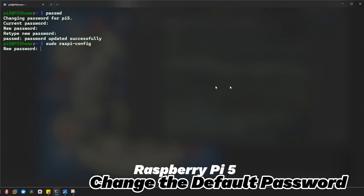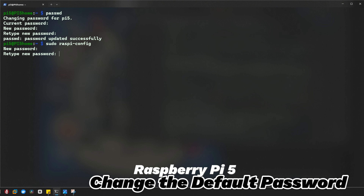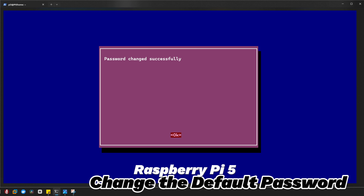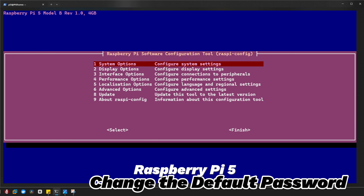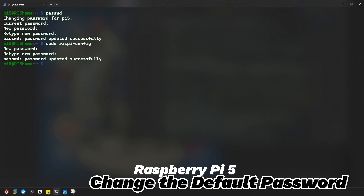See what happened? If you do it manually with 'passwd', it will ask for your current password. But if you don't know the password and just need to change it right away, type 'sudo raspi-config' and after navigating those options, you are prompted to enter your new password directly. You can see 'password changed successfully'. Click OK, then click Finish. That's it.